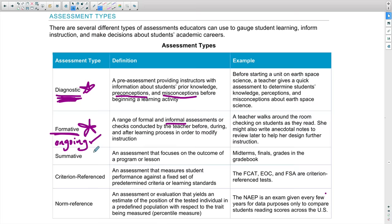The next type is summative assessment. The key word here is 'sum'—meaning the end or the collection of learning. Summative assessments happen at the end of learning: midterms, finals, grades in the grade book. Summative assessments are used to determine growth. You may use data from the diagnostic as a pre-assessment, then conduct the lesson, and at the end give the summative to see if students improved.